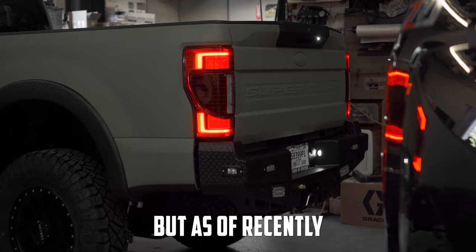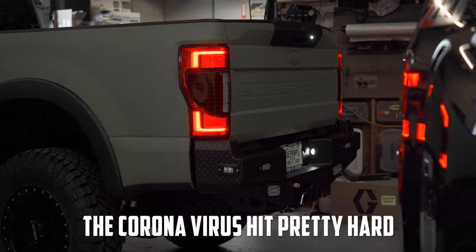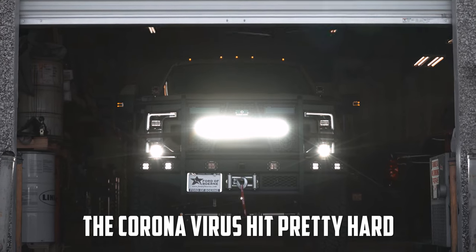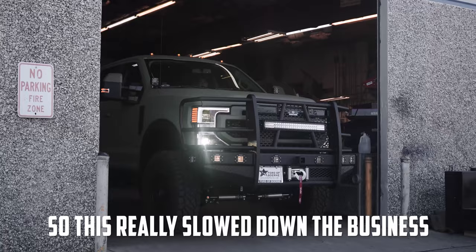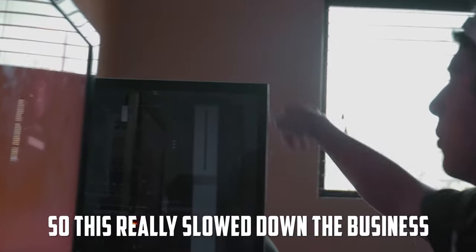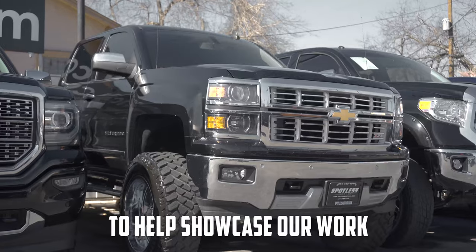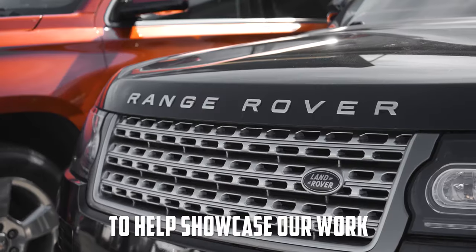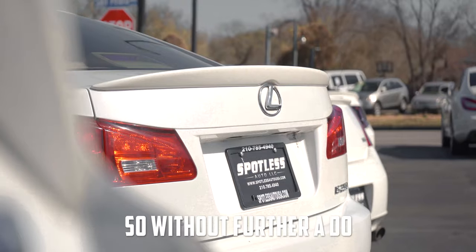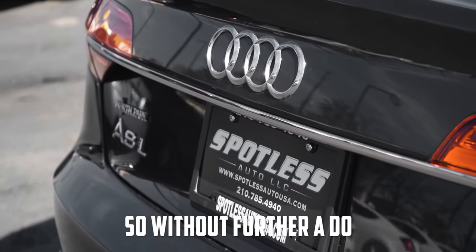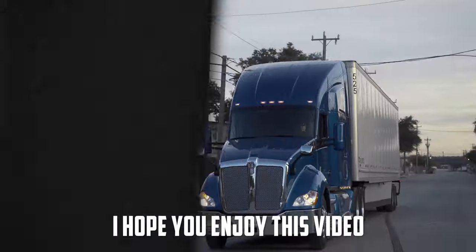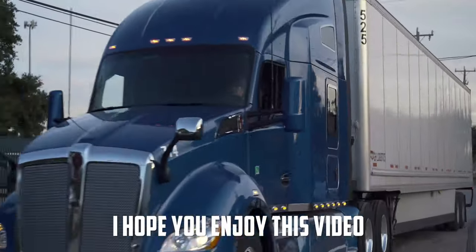Yo, what is up G crew! I'm Chris G bringing you guys another video. In today's video I wanted to help explain why I haven't been uploading on YouTube, and that's just simply because I've been focused on my company. But as of recently the coronavirus hit pretty hard, so this really slowed down the business. But I thought this would be the perfect opportunity to help showcase our work. So without further ado, I hope you enjoyed this video.